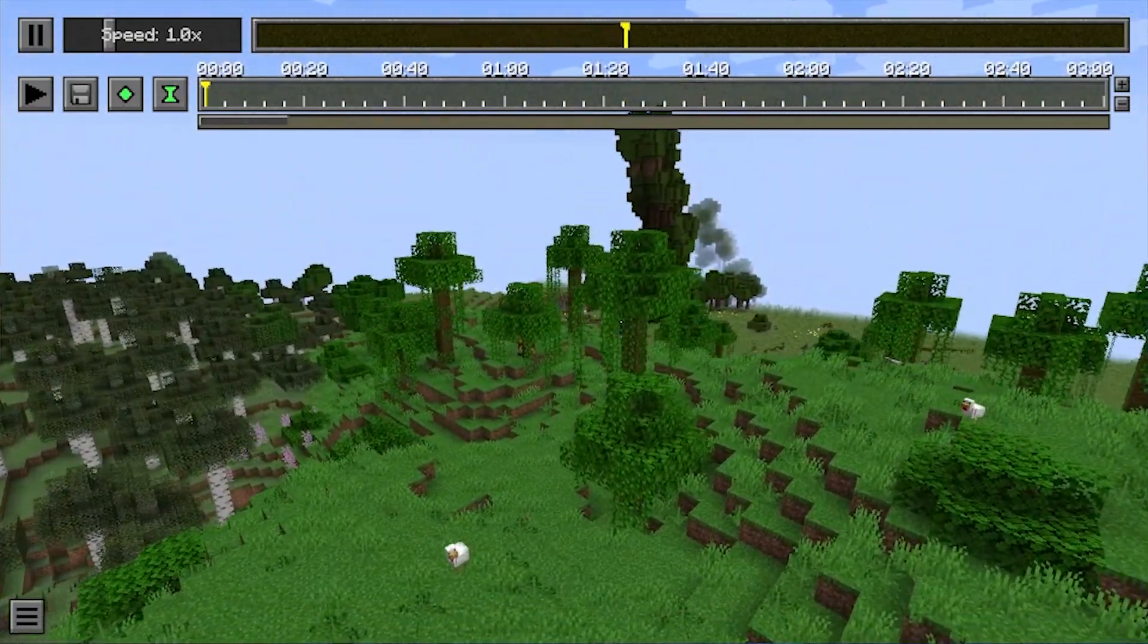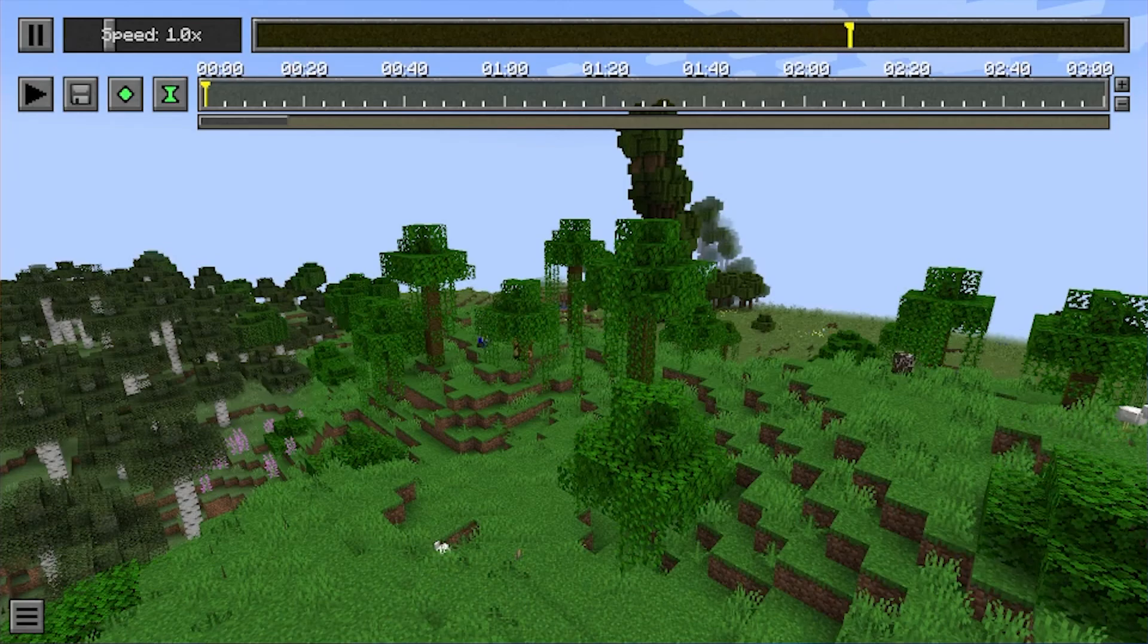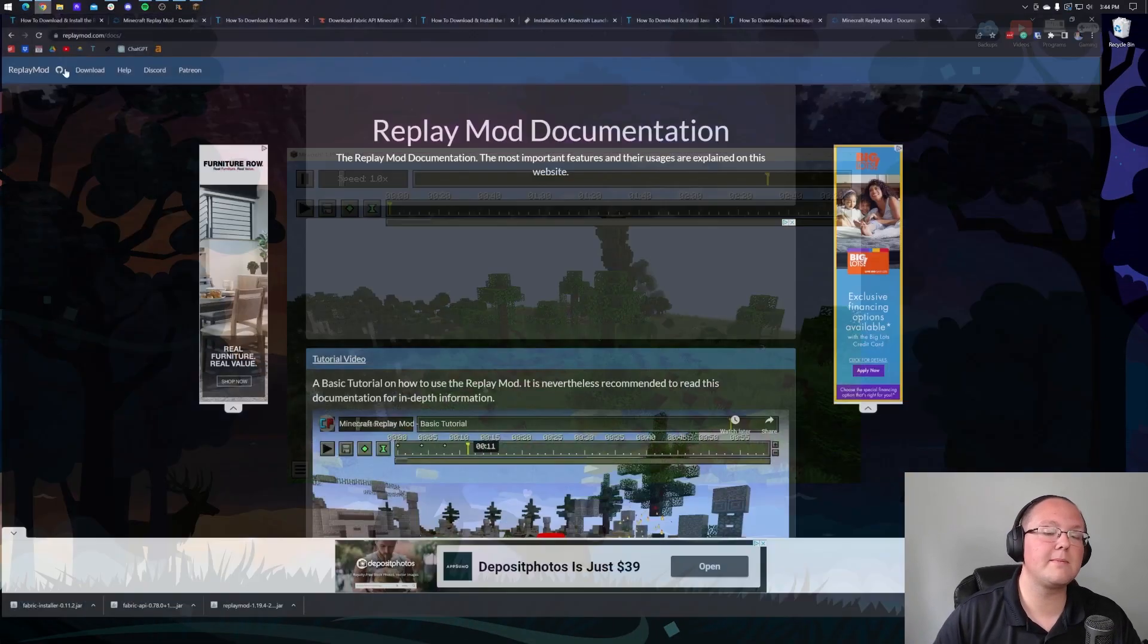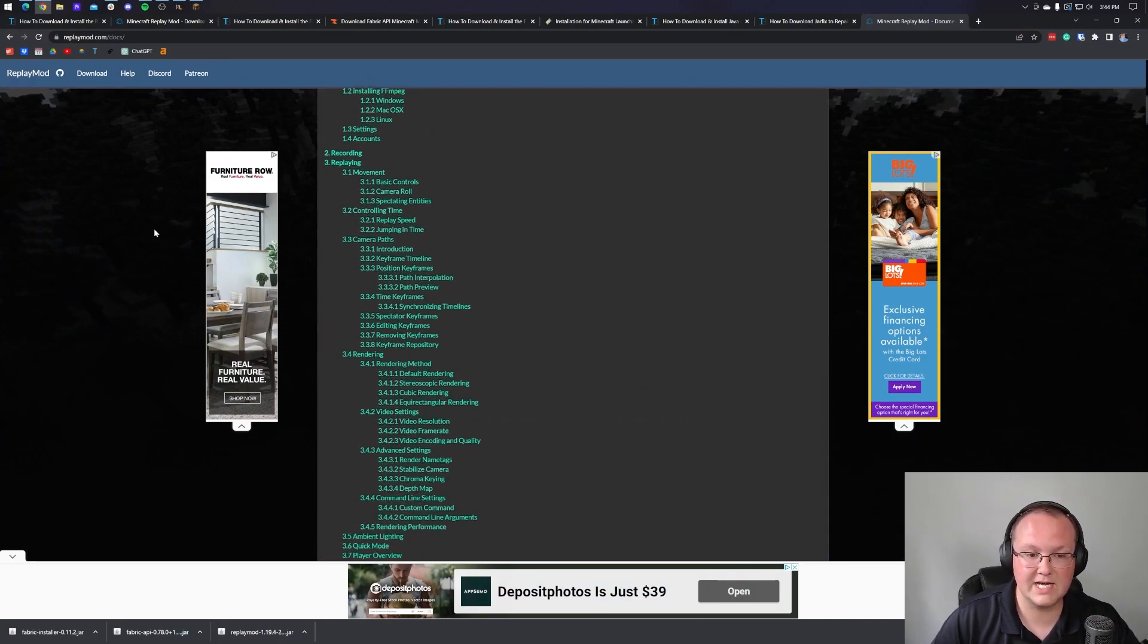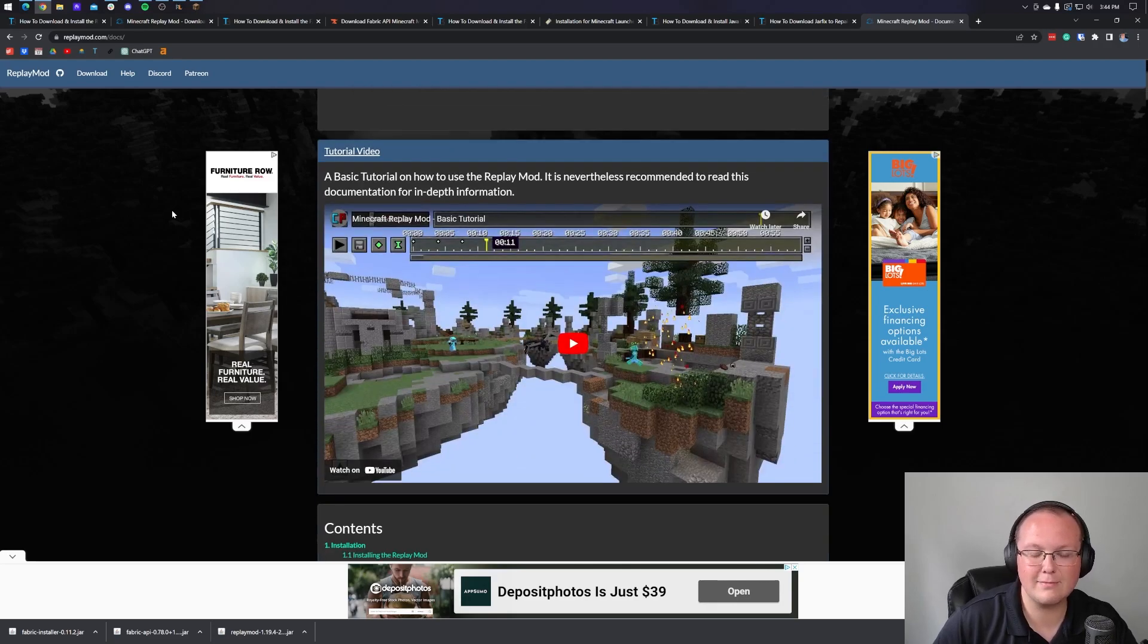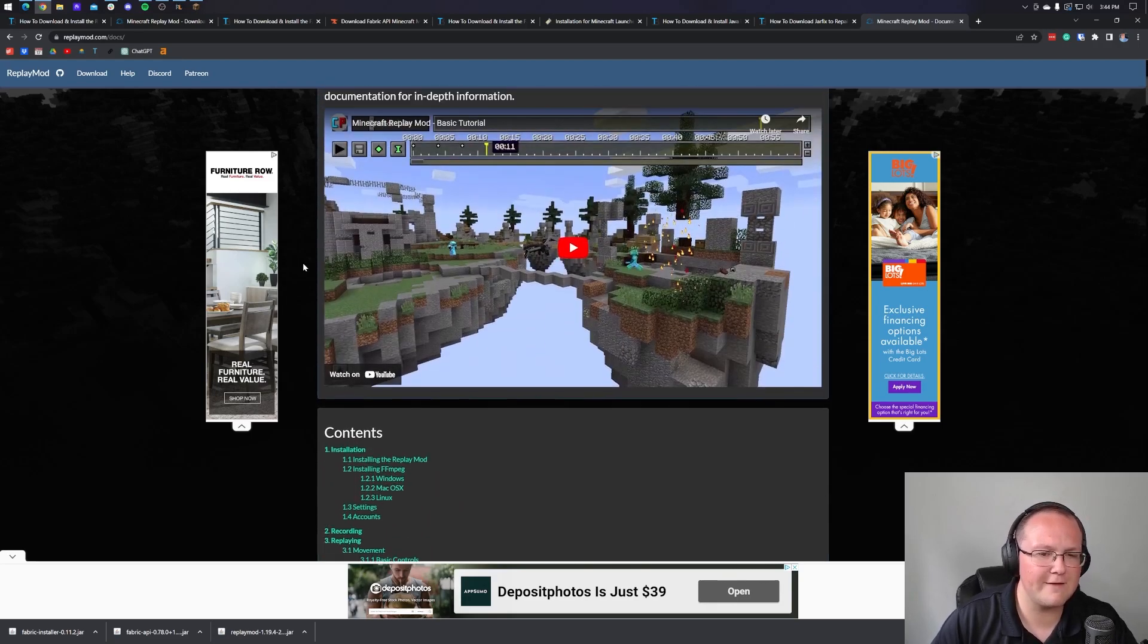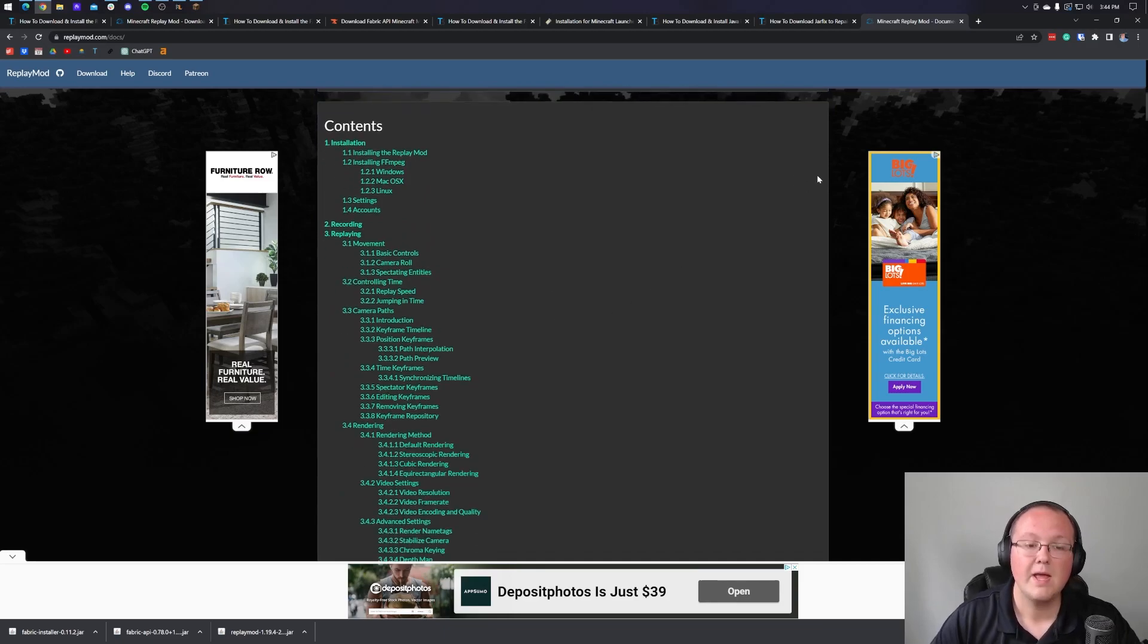Now I'll be honest, I've never been good with actually using the replay mod and actually using it to make video in game and using the keyframes and all that stuff. If you want information on that, well, then guess what? In the description down below, we have a link to this. This is the replay mod documentation. So come here if you want to get the full in-depth look at how to use the replay mod and the keyframing. There's a really good video that they have here as well. So nevertheless, check that out.